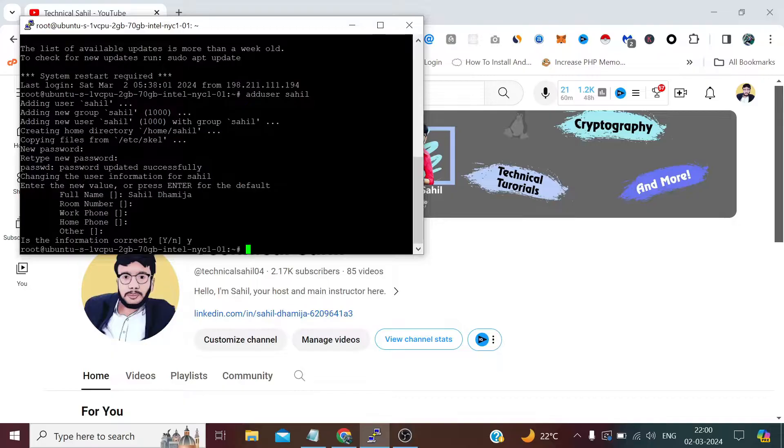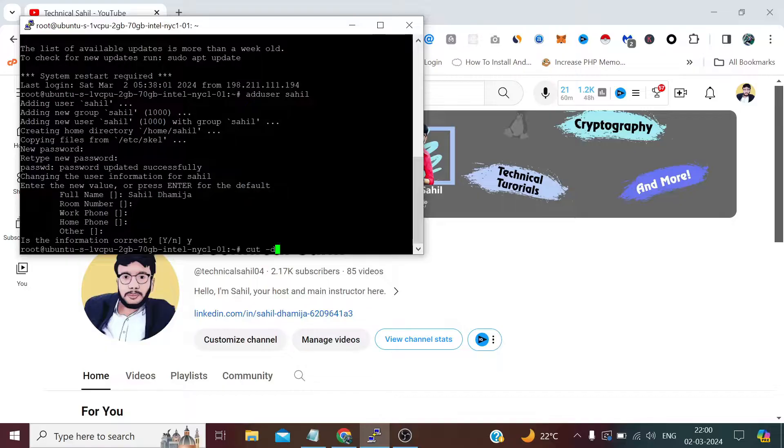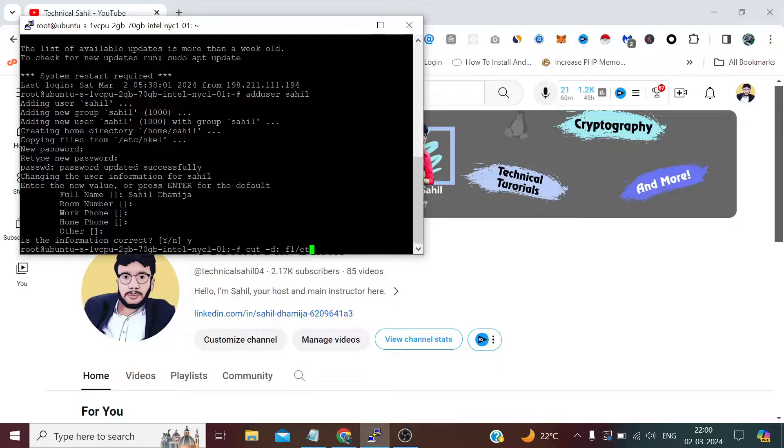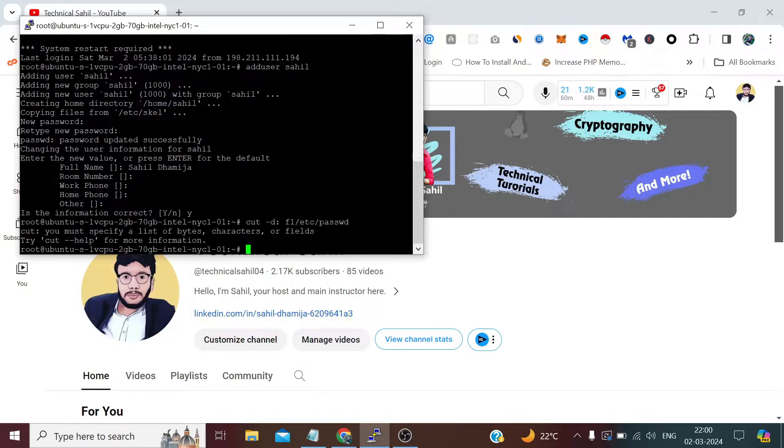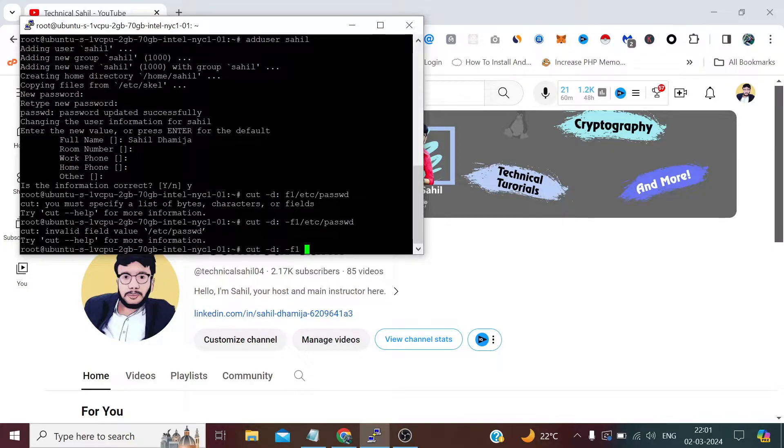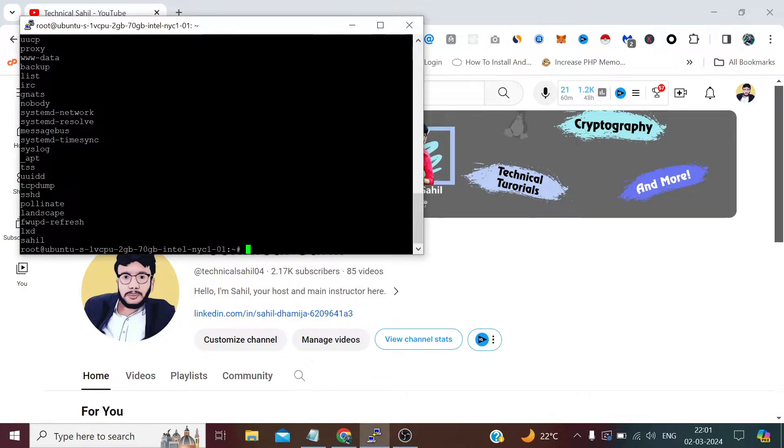Now to see the user we've created, we can check it by cat /etc/passwd. Sorry, there was a typo. That's the user which we have created.